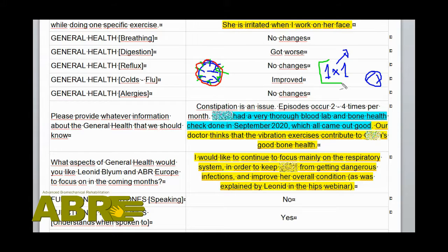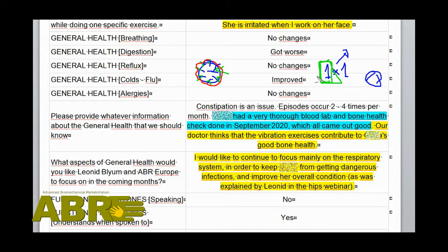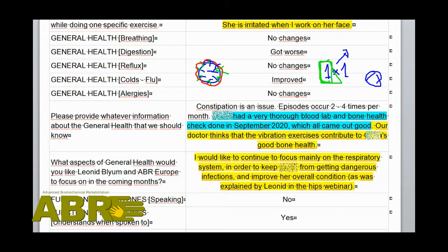The first important thing is the size of the bone and its composition holding on well — that is very positive and great. But we actually want a better ratio.